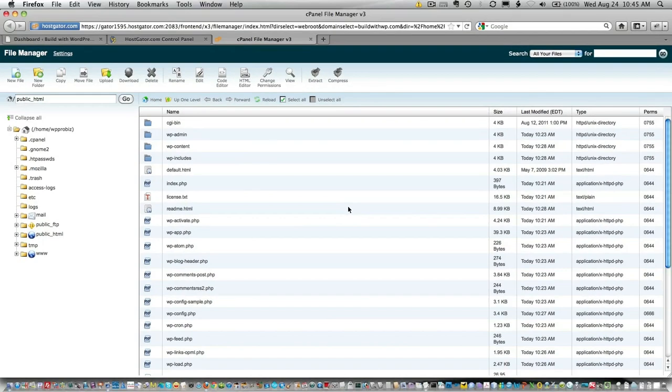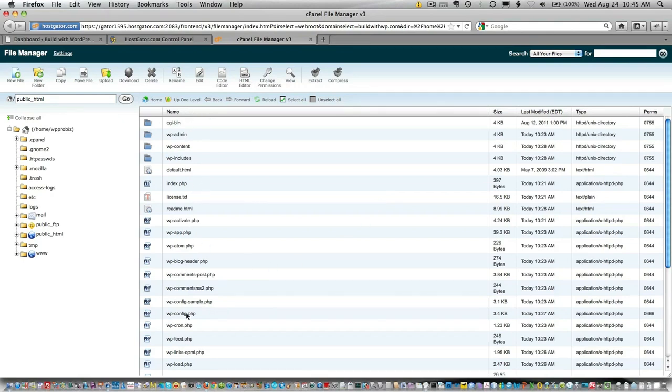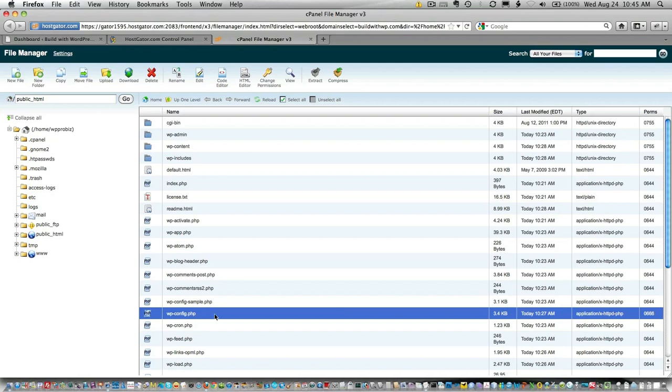When you do that, you'll get into your cPanel file manager, and you can see that all the files listed here are all the WordPress files in my root directory. What we'll need to do is click on the wp-config.php file.